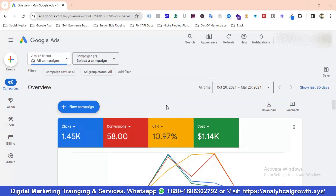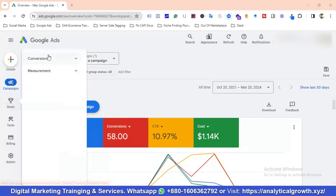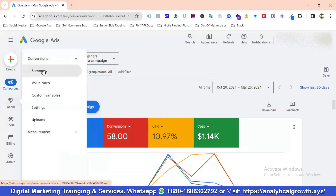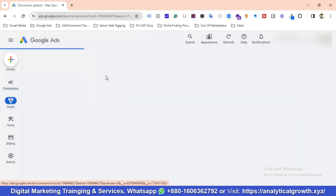Conversions here basically means getting leads — so getting phone calls or form submissions. Let me go to the goal section to show you how I set up conversion tracking for this account.